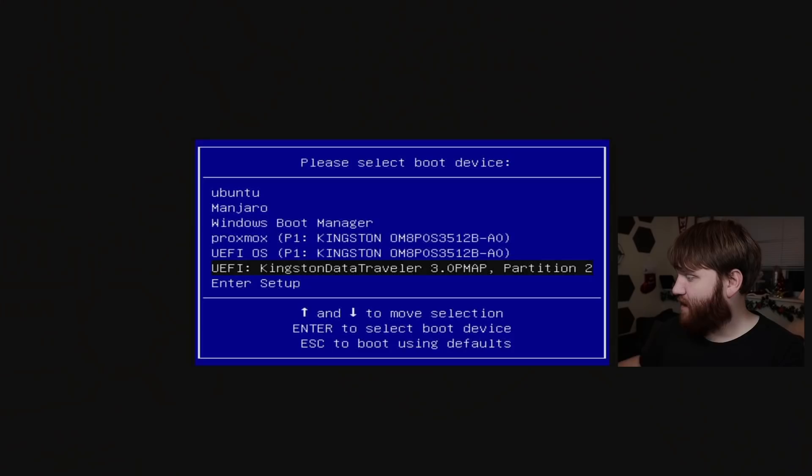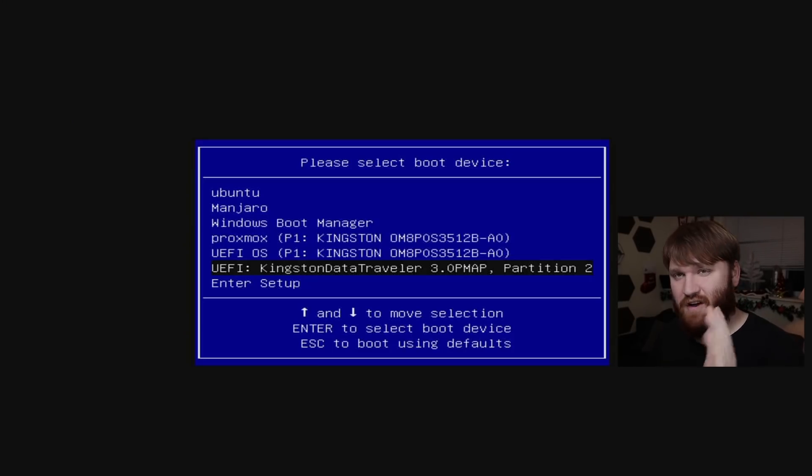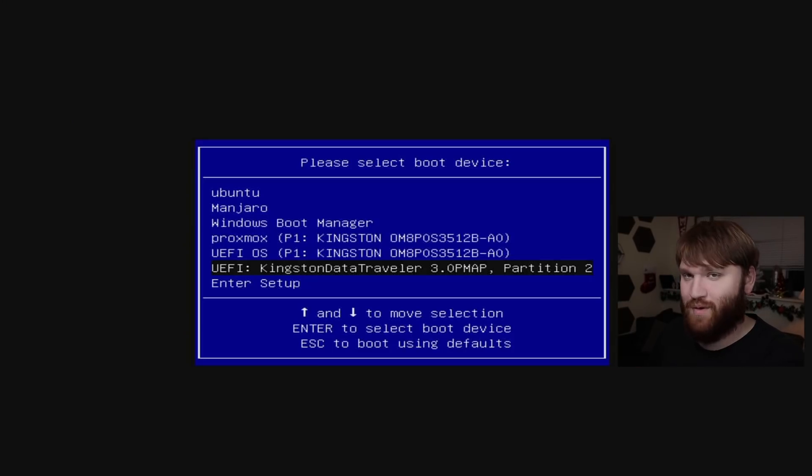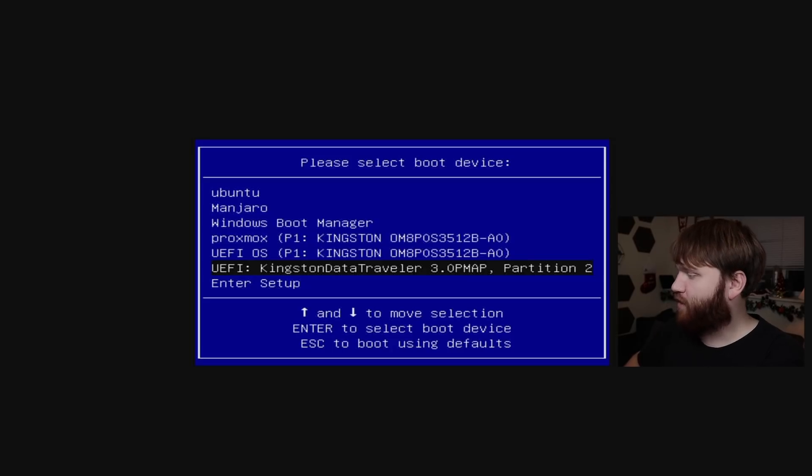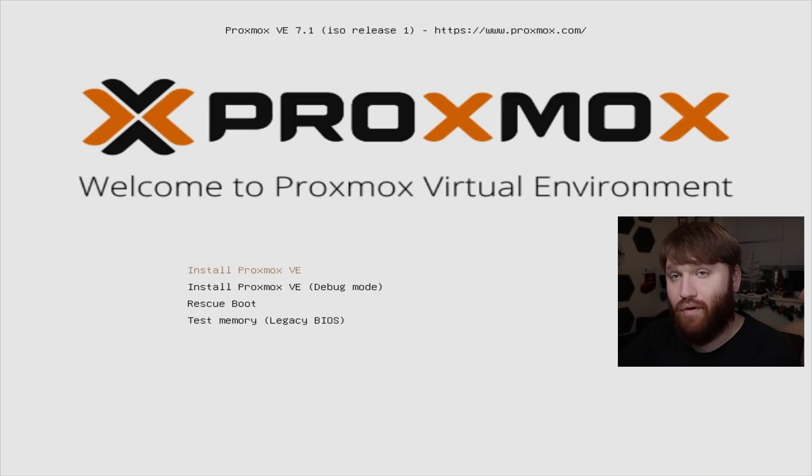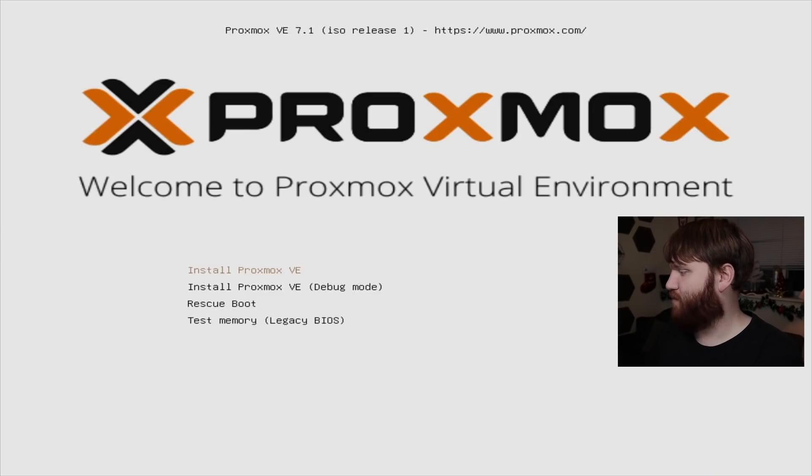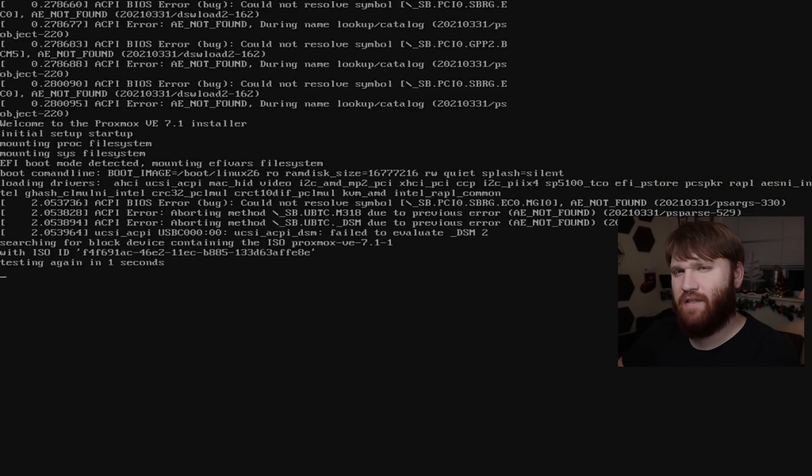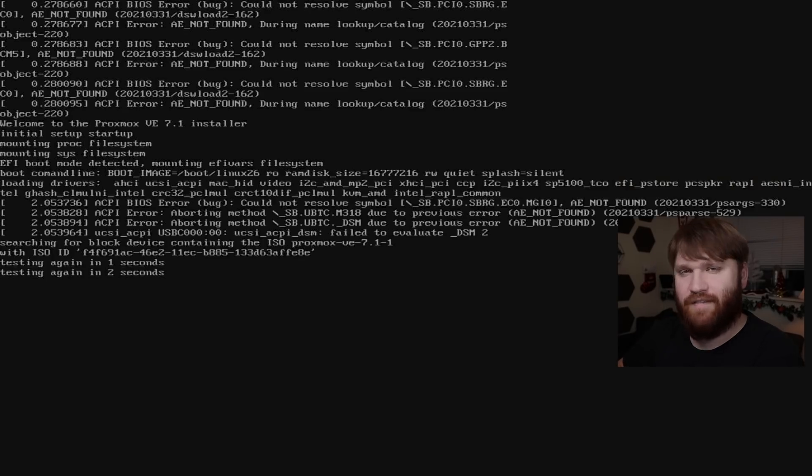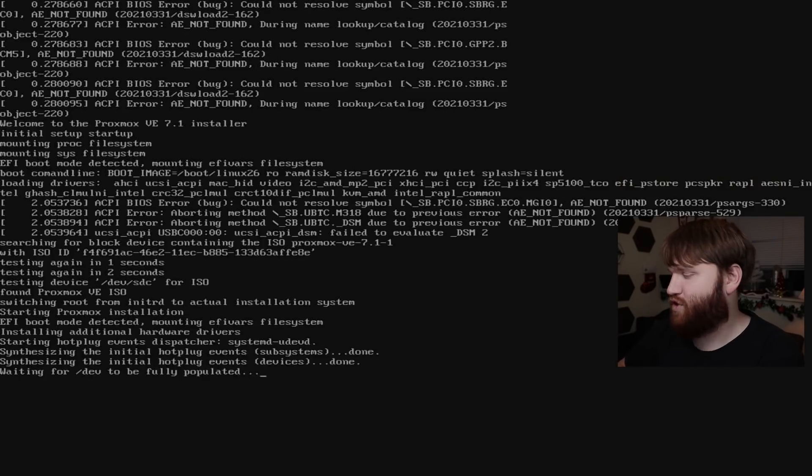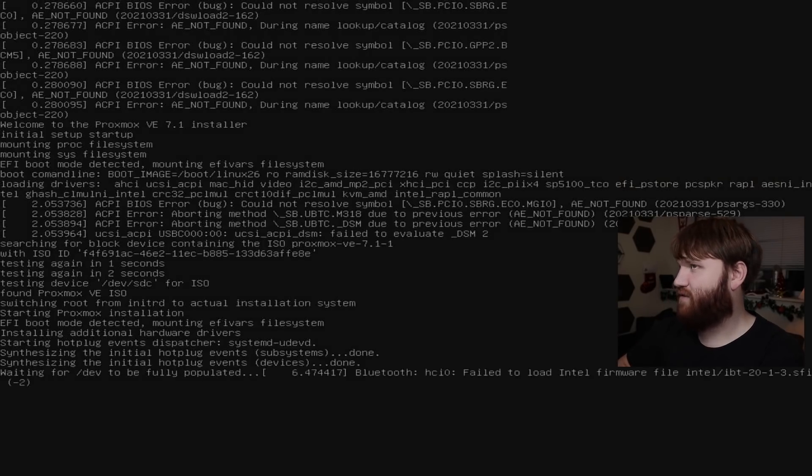Luckily, I'm a couple steps ahead of the game. It's already plugged in. I'm in my boot menu here. This is recorded with a capture card. So we're going to go ahead and boot to that USB that we just created to launch the Proxmox installer. Here you can see, let's go ahead and install Proxmox.